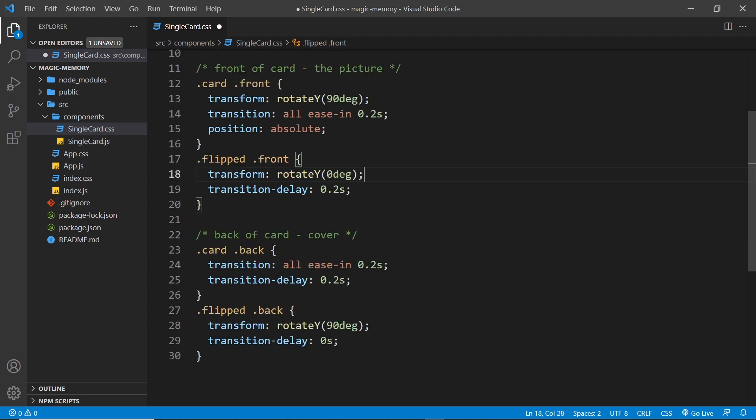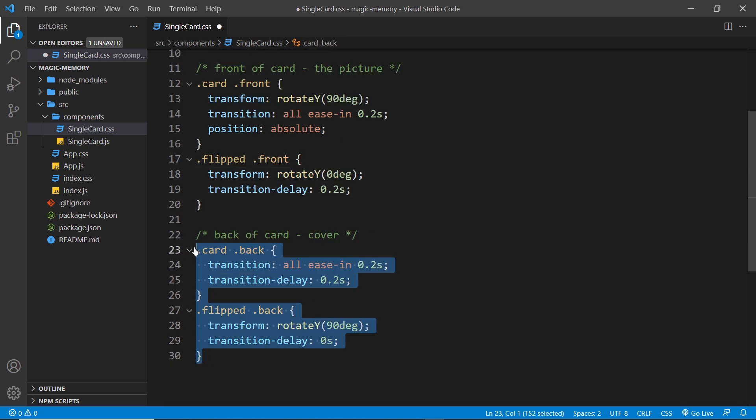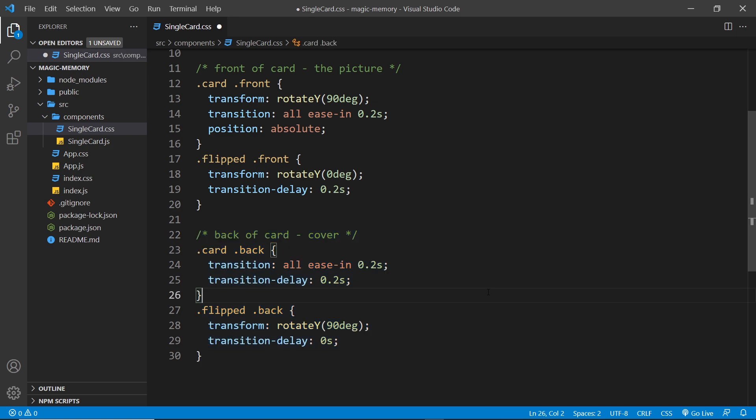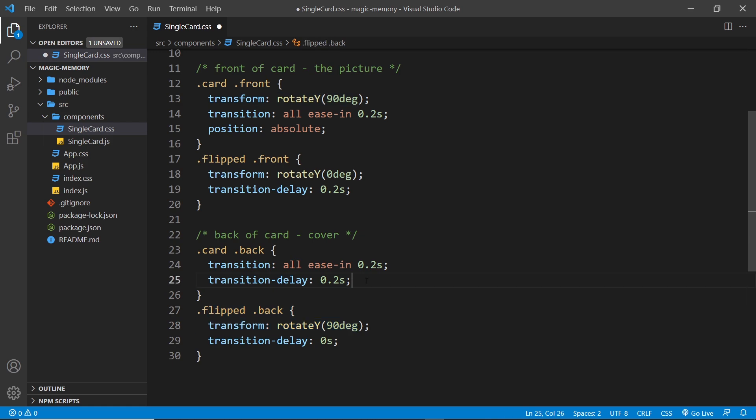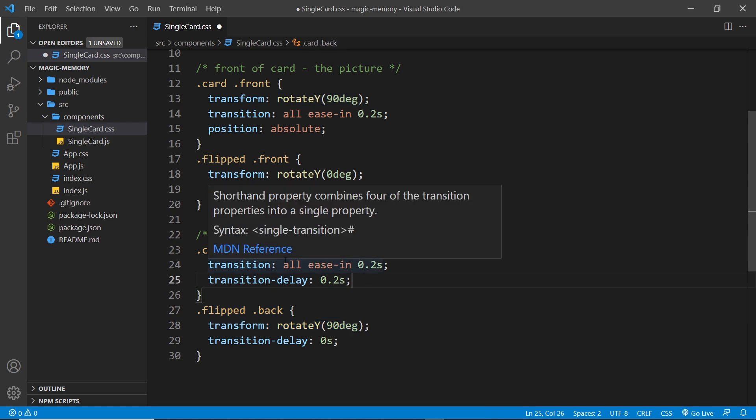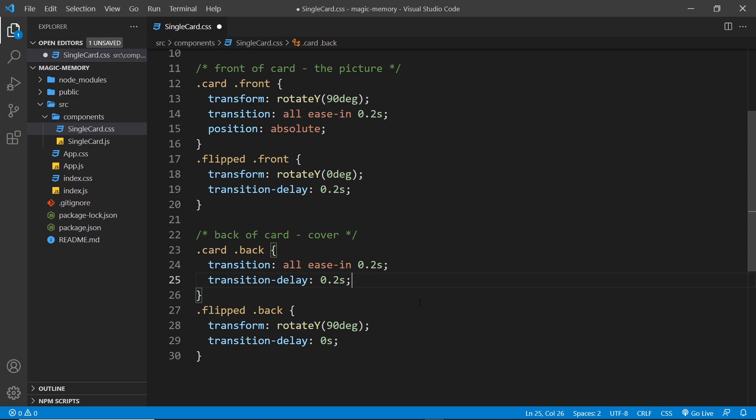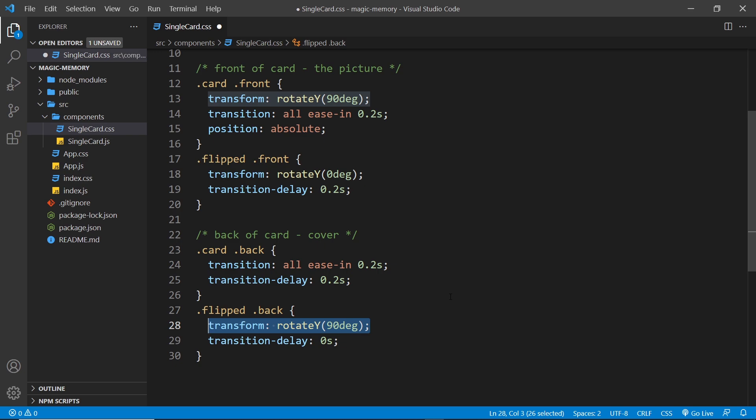We've also got these two extra classes down here to style the back of the card. So first of all we start the back of the card without the flipped class and then with the flipped class. So by default remember the back of the card is showing, but then when the card is flipped we're now taking the back of the card and rotating it 90 degrees around the y-axis so that it doesn't show on the page.